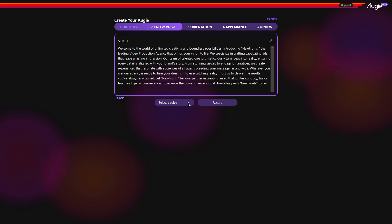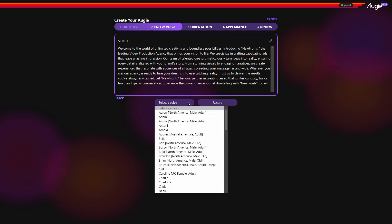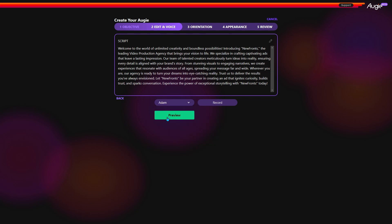Next, you can choose to record your own voice or select a synthetic voice from ElevenLabs. There are lots of options.